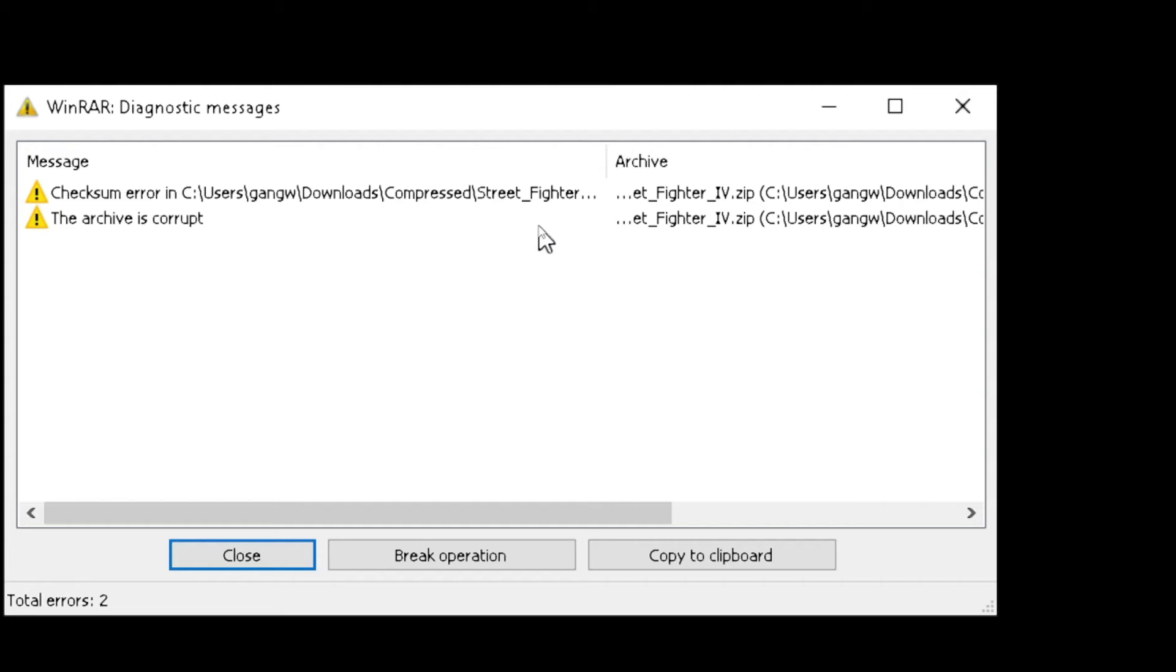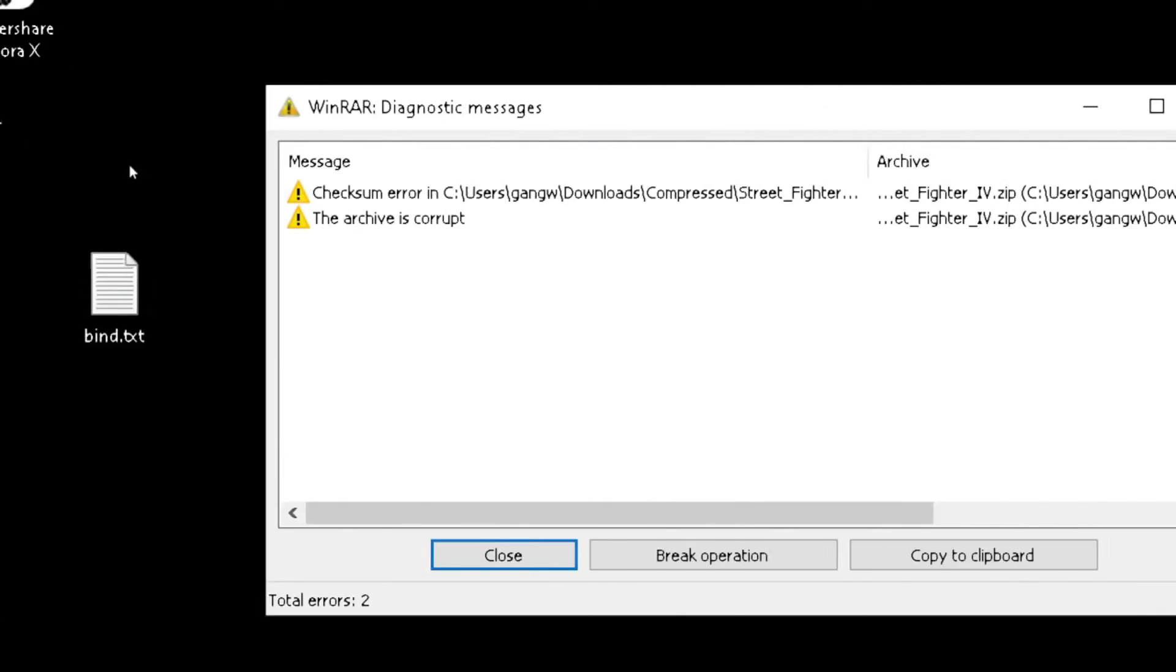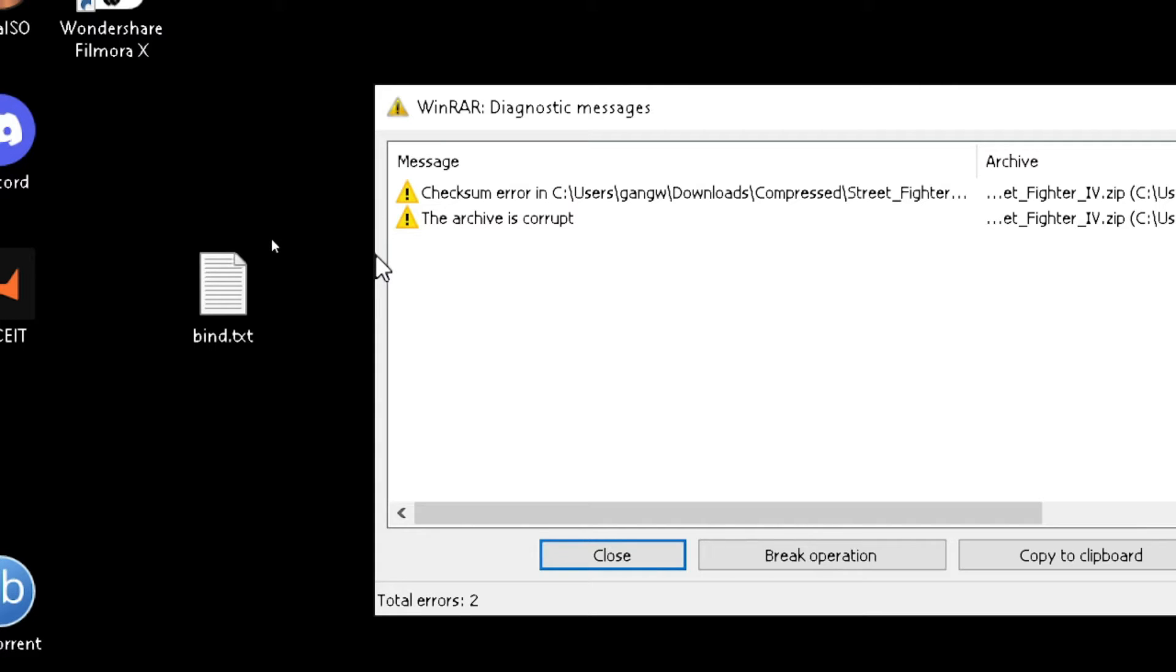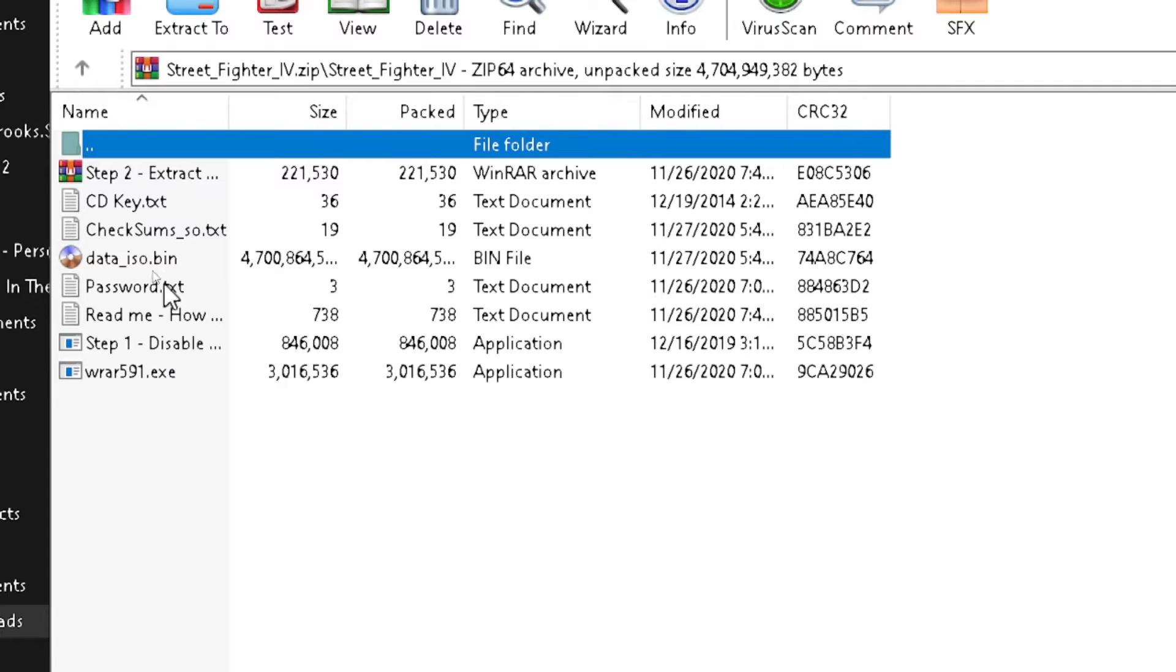What's up guys, in today's video we're going to be solving the checksum error or the archive is corrupt error. This error mostly comes when you're trying to install a game and have to extract a zip file. All the content in the zip file is extracted except the data iso.bin file.